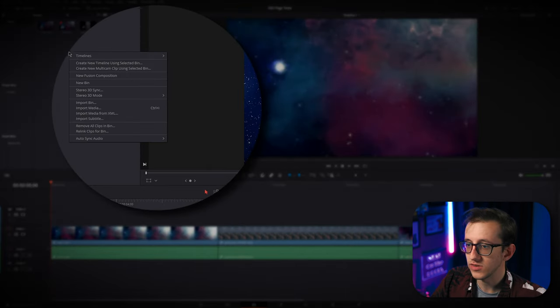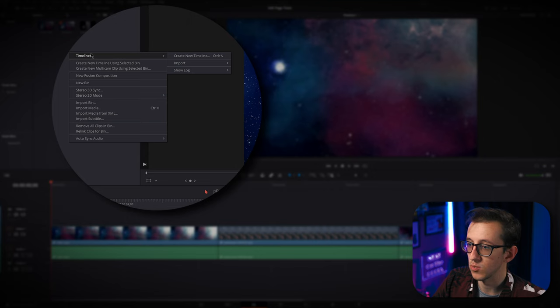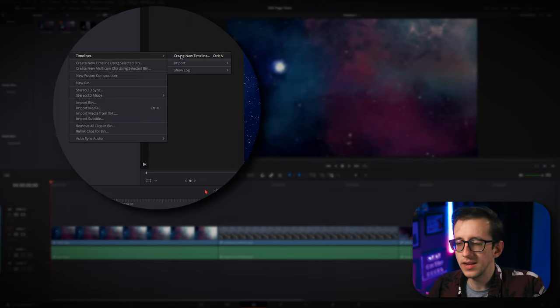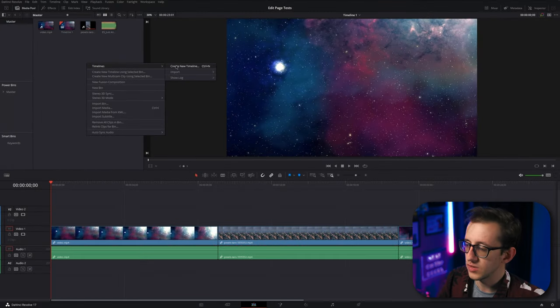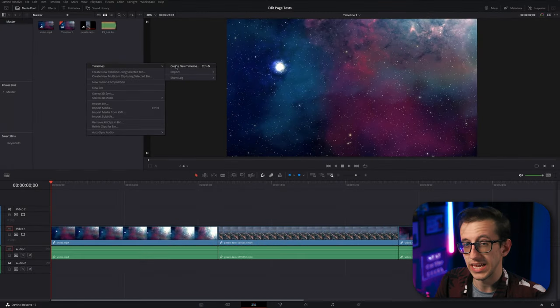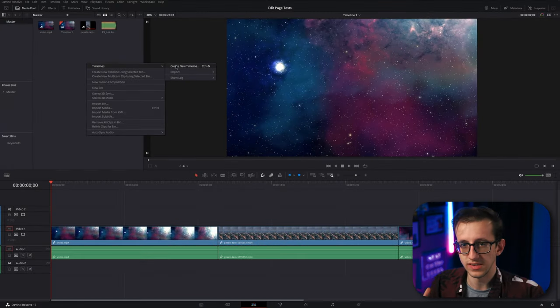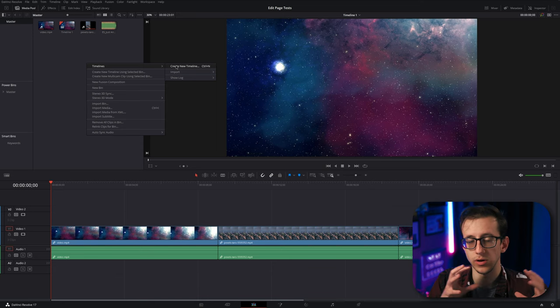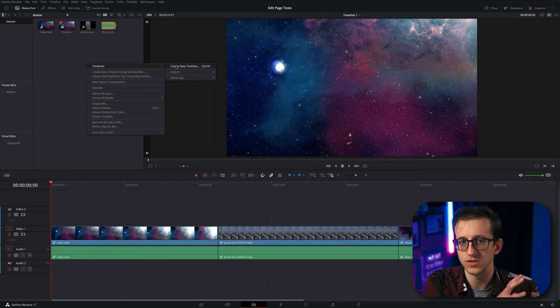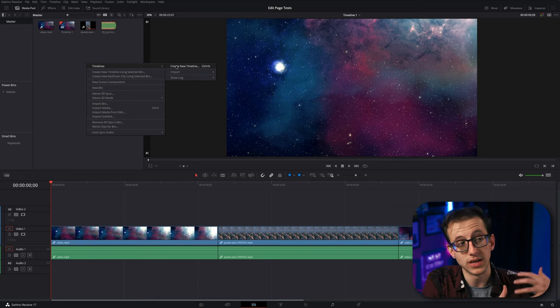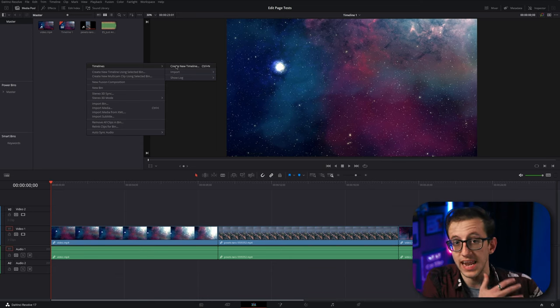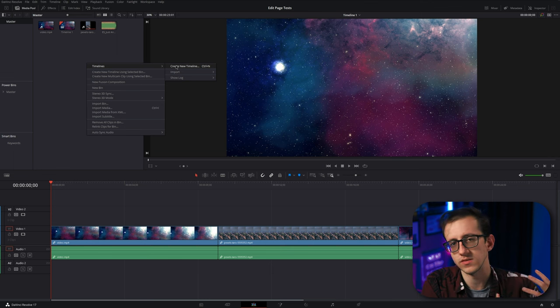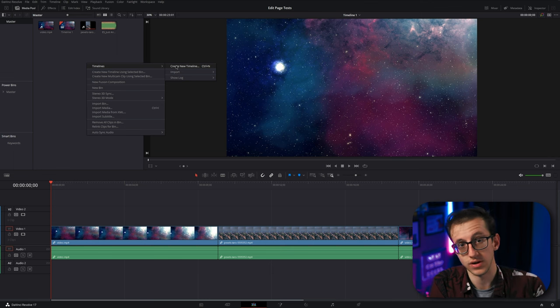If you want to, you can actually create a new timeline by right clicking and hitting create new timeline. This lets you do stuff like create YouTube shorts and TikToks in the middle of an edit out of certain sections of your video. If you need a timeline that has different resolutions or frame rates than the current timeline.